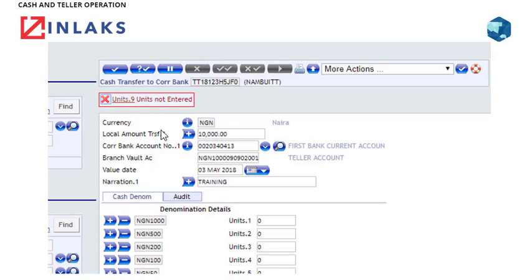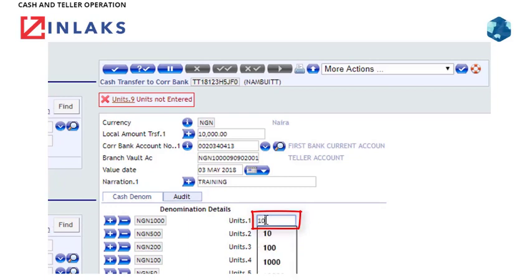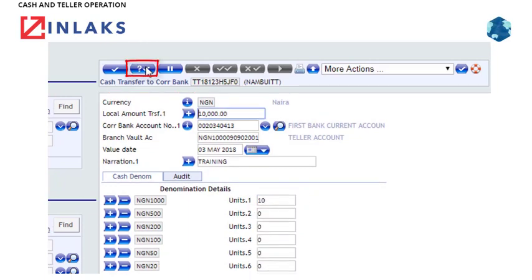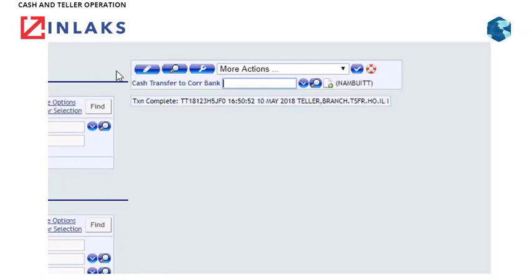Step 9: Enter the denomination. Step 10: Click on the Validate tab, and if no error occurs, click on the Commit tab to complete the transfer.